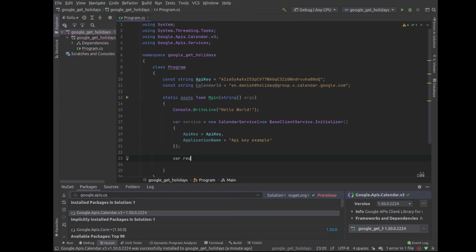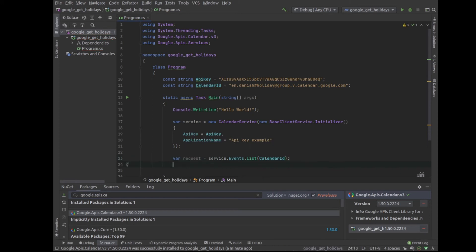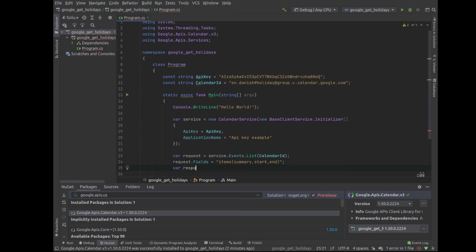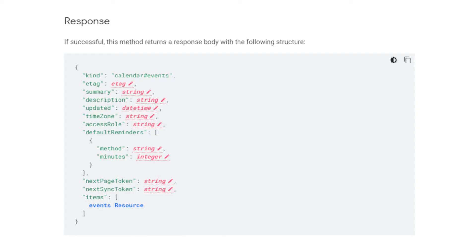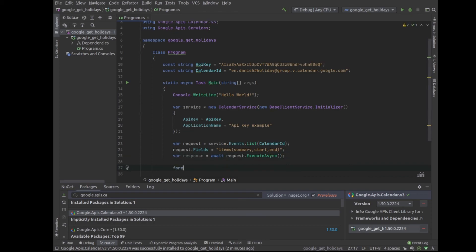Now we will create the actual request that we will be sending to Google. In this case, we'll be sending a request to the events.list method and sending our calendar ID. I have also chosen to add the optional parameter of fields, which will limit the response coming back from the server to only the summary, the start date, and the end date for our events. Then we can use execute async in order to execute the request. Notice how the response contains an array of items — these are the different events. Finally, I will add a foreach just to show you the data that's being returned.